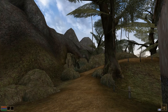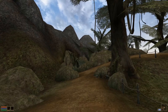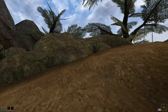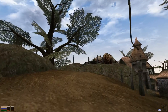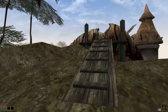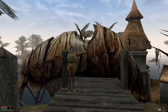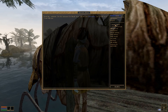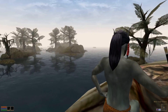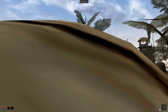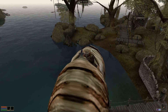After extensive testing and numerous fixes, Abot's Siltstriders mod should now be fully compatible with OpenMW. To demonstrate this, let me show you the scenic travel from Seyda Neen to Balmora as the closing scene.